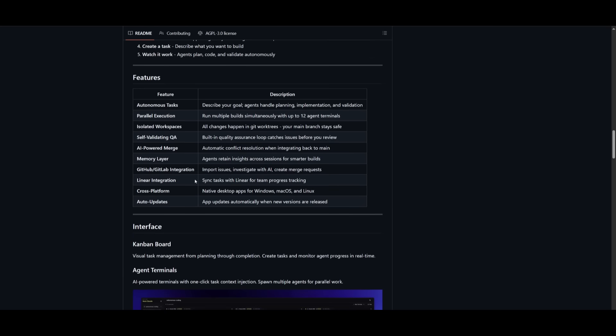You also have other features like the isolated workspace, self-validating QA, AI powered mergers, memory layer, as well as GitHub and Git live integration, and a couple of other things. There's a lot more to this, so let's dive straight in.